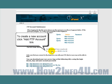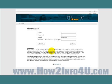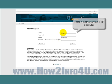Let's go down here about the middle of the page and click on the Add FTP Account link. That brings us to this page to enter some information for our new account.